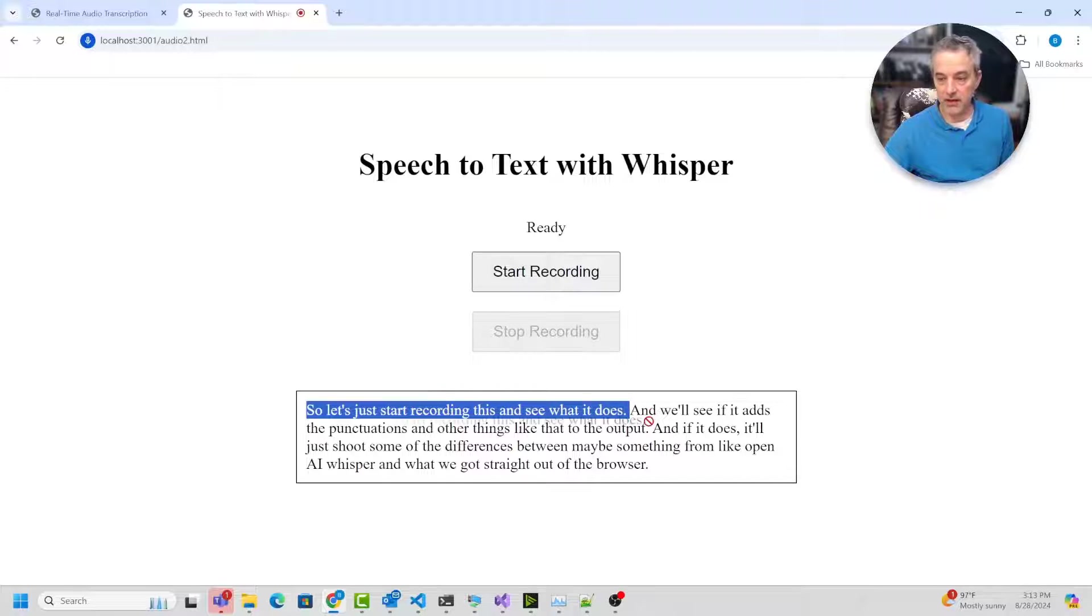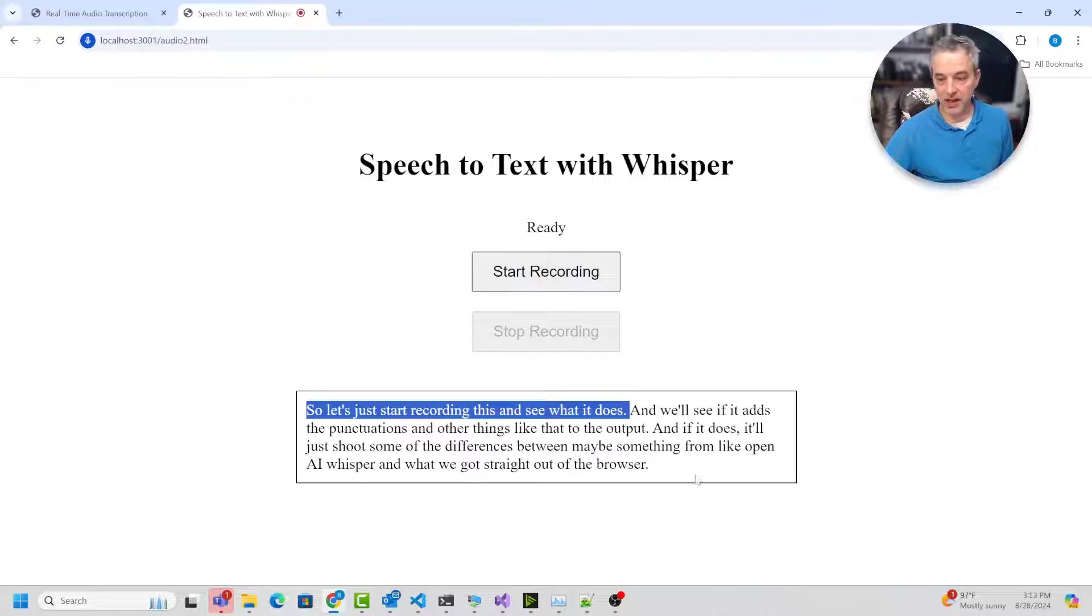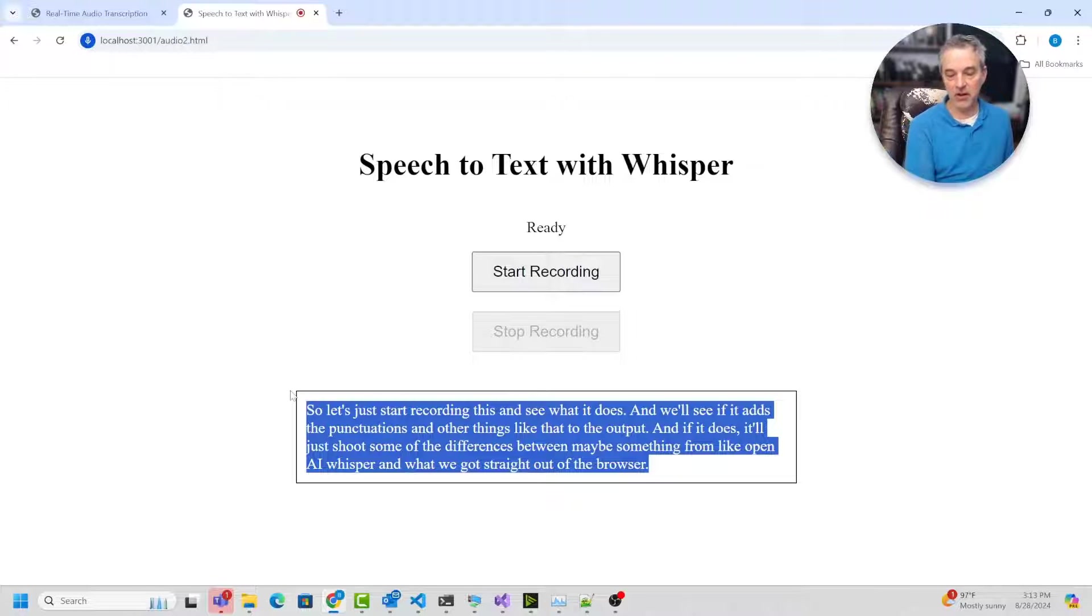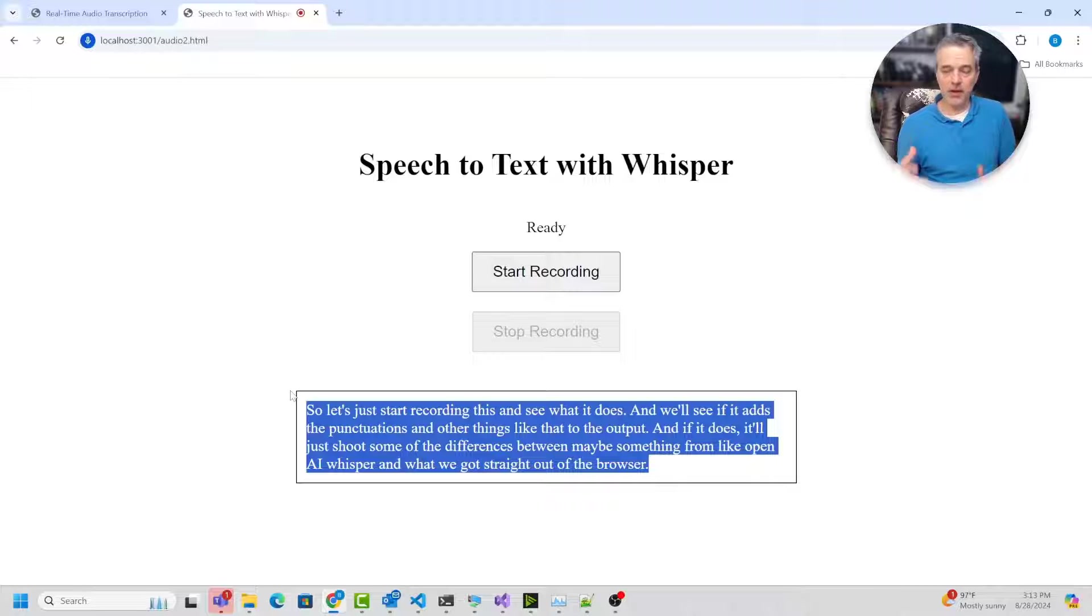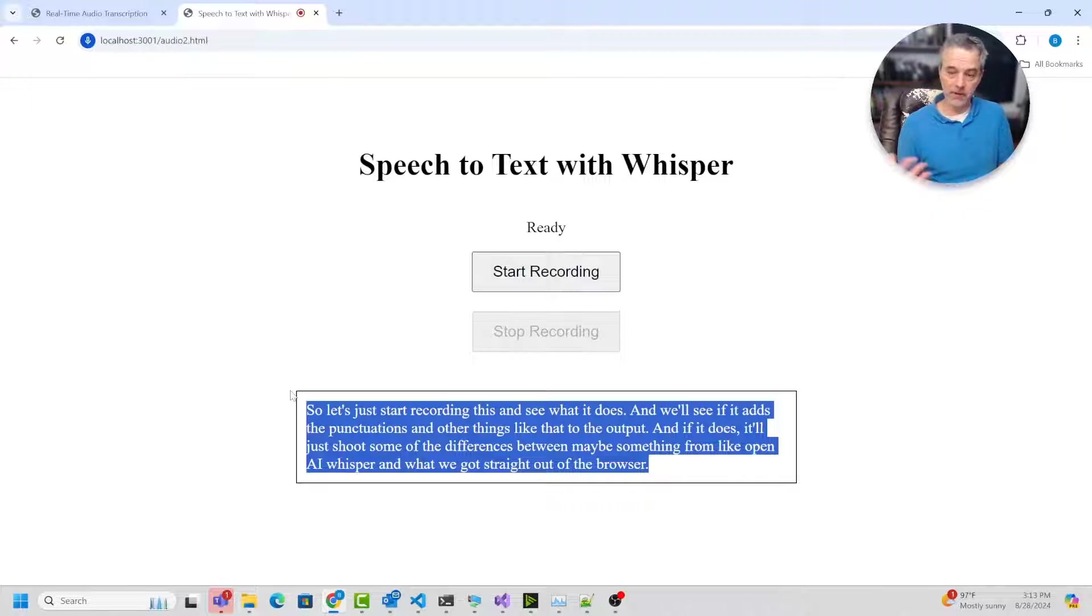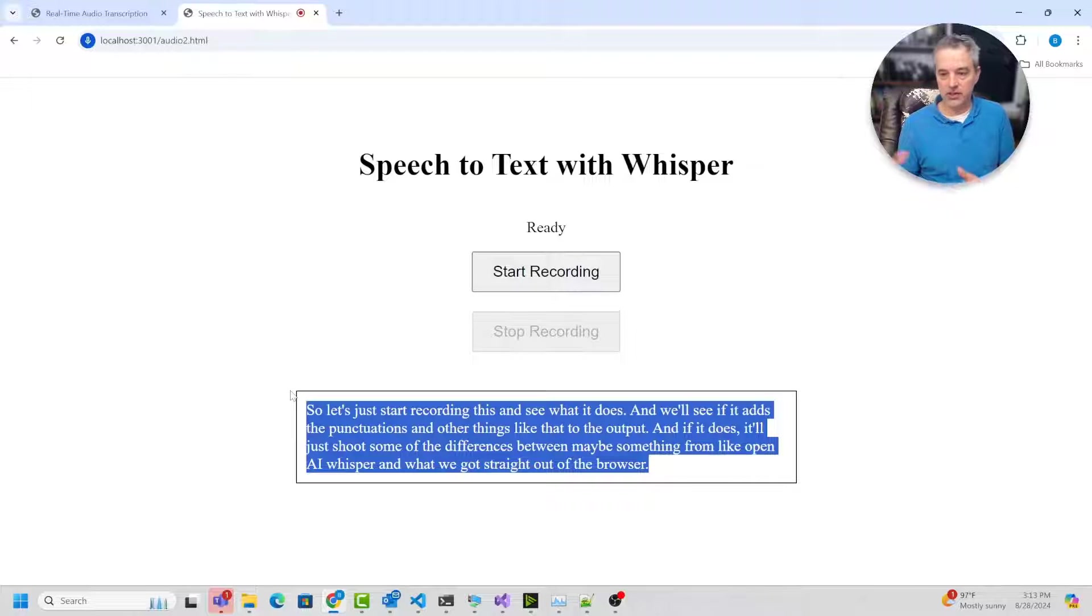And this one did add the punctuation. You can see that and let's see if it adds the output and you can see that it does that kind of stuff with this particular output. So whisper is an open AI model and it's fairly robust. And I think it works really well for giving you a kind of parsed text that has punctuation and stuff like that.